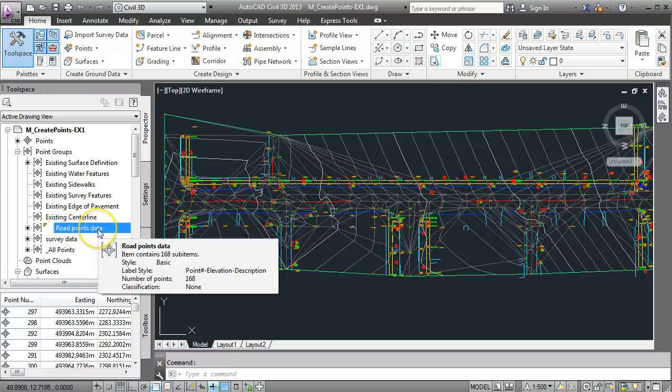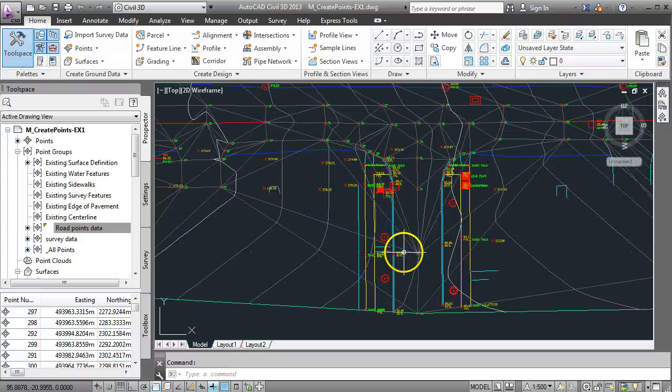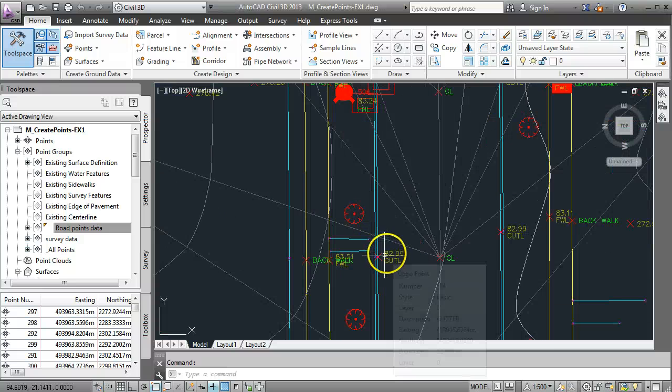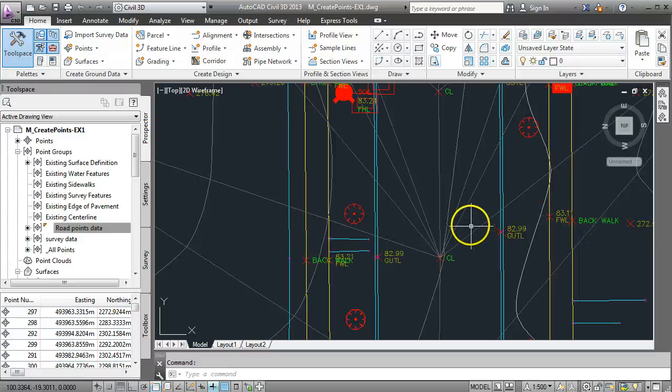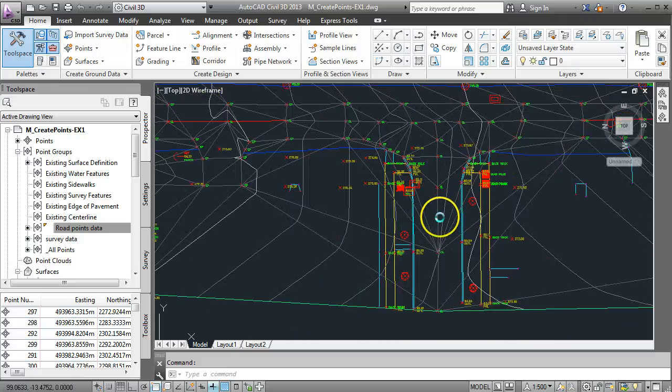The main thing about creating that point group was that it only brought in data that had the raw description of CL or edge of pavement and that has allowed us to create a surface which ignores data from things like trees, gutter lines, footpaths. We're only creating a surface for the road now.